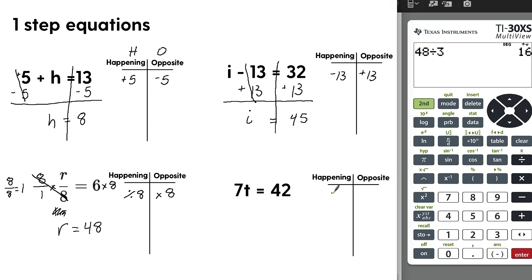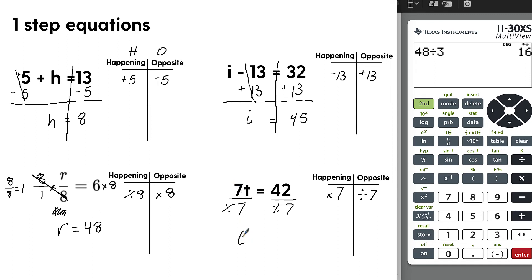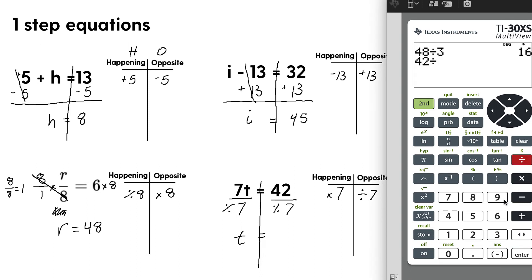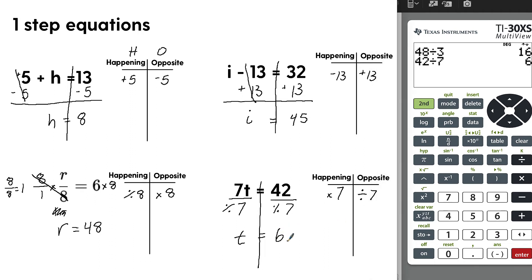This example represents 7 times t, so what's happening is you're multiplying t by 7. The opposite is to divide by 7. Set it up as a fraction — fractions represent division. 7 over 7 equals 1, so we just write t. How many times does 7 go into 42? Put it in a calculator — no shame in using the calculator on the GED. The answer is 6.